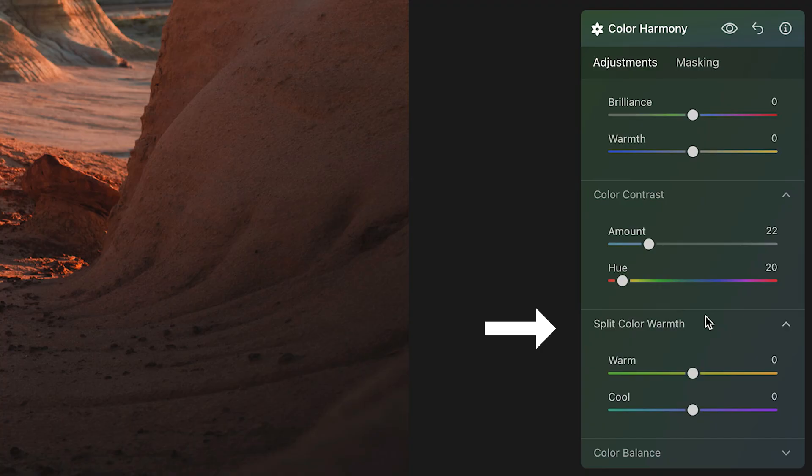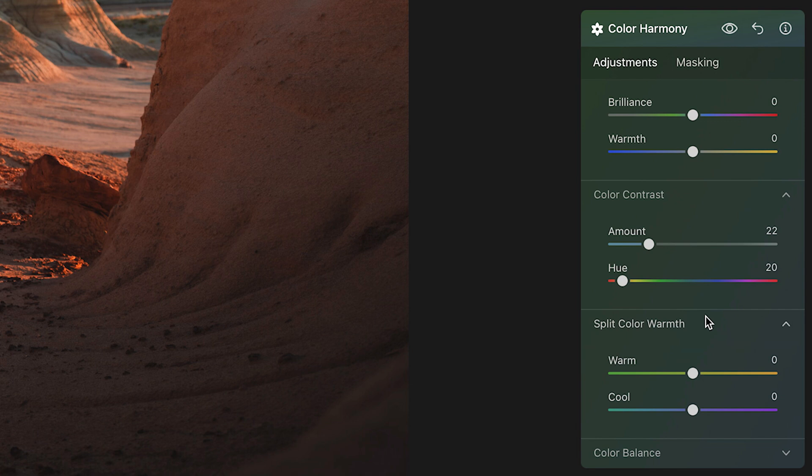Alright, then the next tool down in the color harmony panel is split color warmth, another interesting and unique tool, because what this tool does is essentially add split toning to the image, but instead of targeting tones, instead of targeting shadows, mid-tones, and highlights like you would get in the color grading tool in Lightroom,